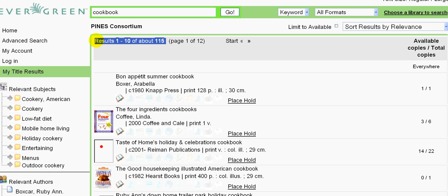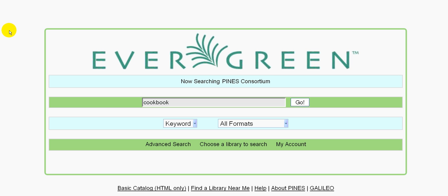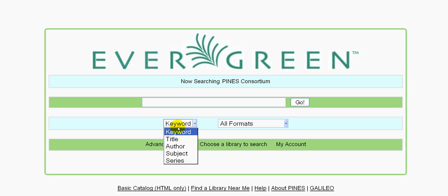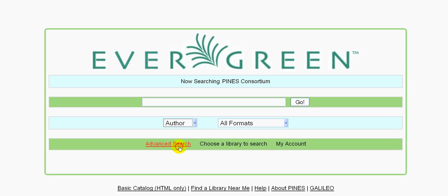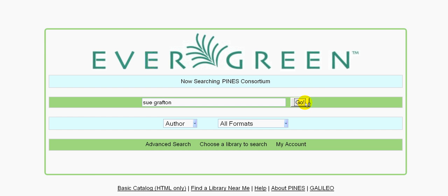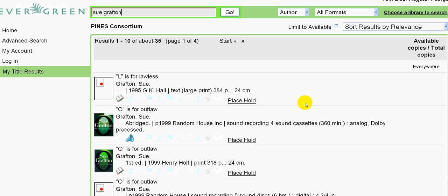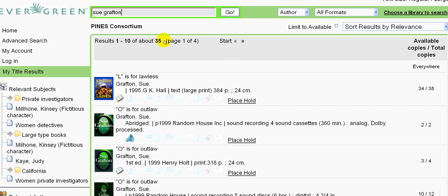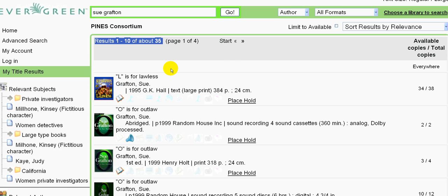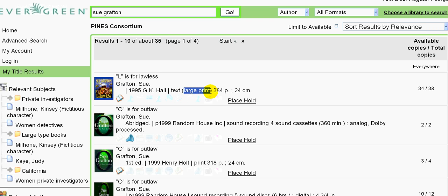Let's say that you want to focus in a little more. We can click on home over here on the left and start over. Suppose you're interested in mysteries by the author Sue Grafton. From this drop-down menu, we can choose the word author and type Sue Grafton in the search box and click go. We get 35 results this time in a variety of formats. For example, this first book, L is for Lawless, is a large print book.